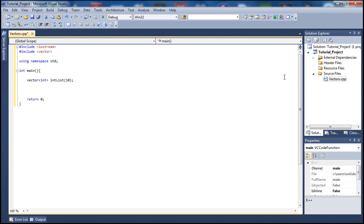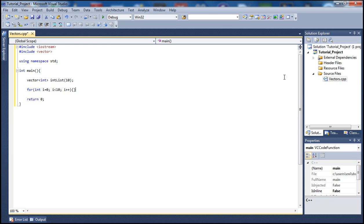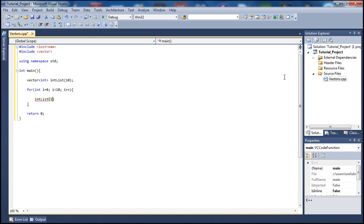Now I'm going to go ahead and use a for loop here. int i, let's set that equal to zero, i is less than 10 and i plus plus. And let's set our vector here which is called int list, and let's put i and set it equal to i plus one. Don't forget to put brackets here, not parentheses.